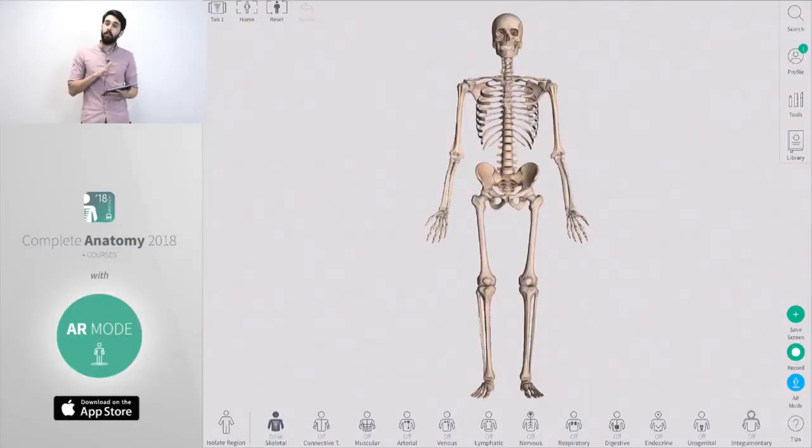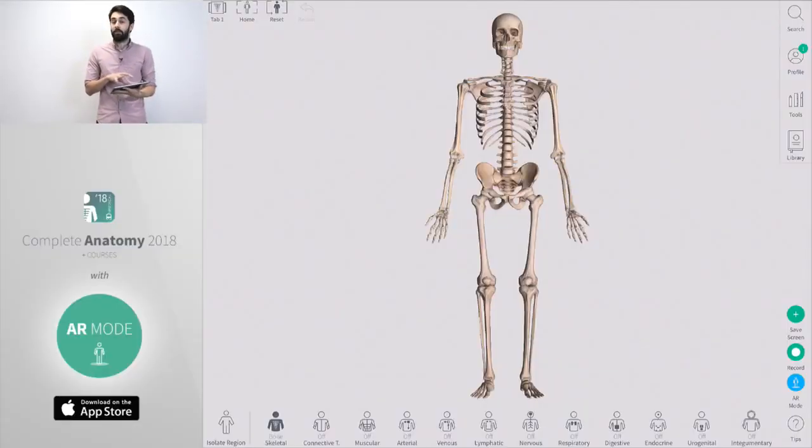If you have recreated some of the more traditional two-dimensional cross sections of the body that you might see in some medical textbooks, you can recreate those in a couple of simple steps in complete anatomy then view those in AR. That means you're seeing a whole new way to view this stuff and learn this material. We're going to take a look at how AR is implemented in complete anatomy now.